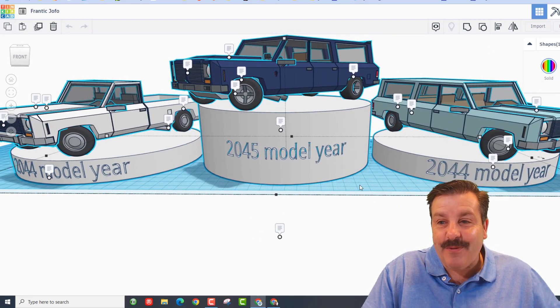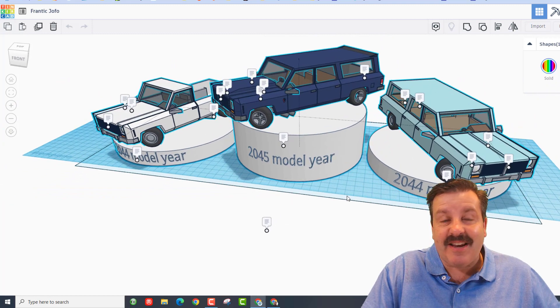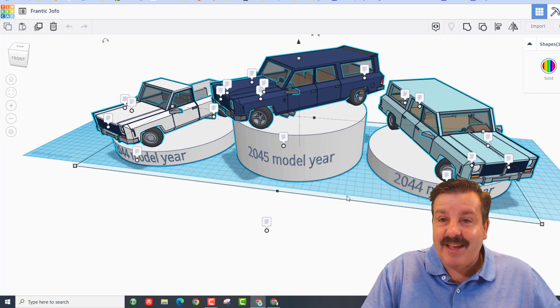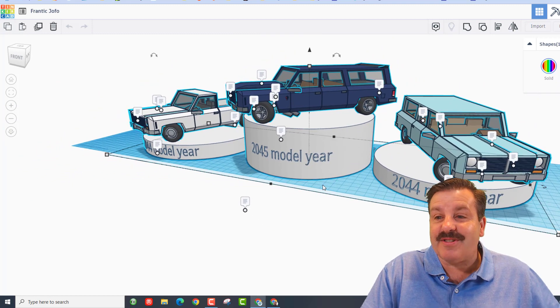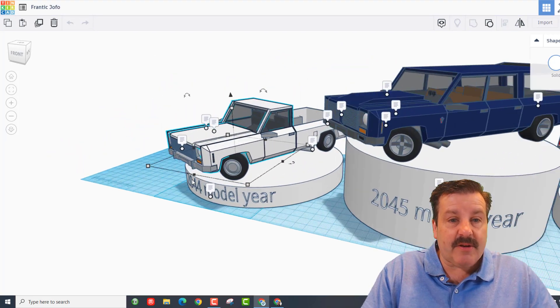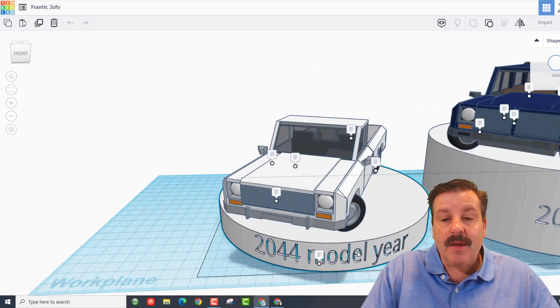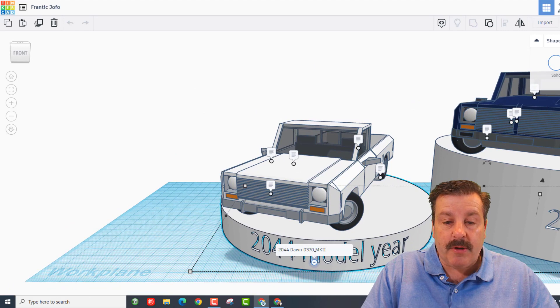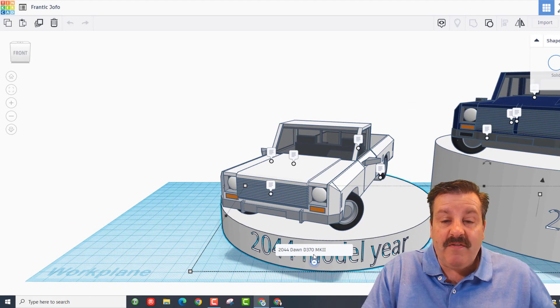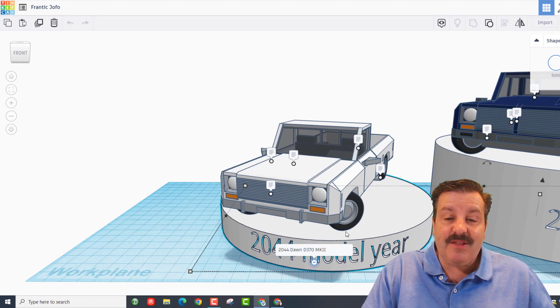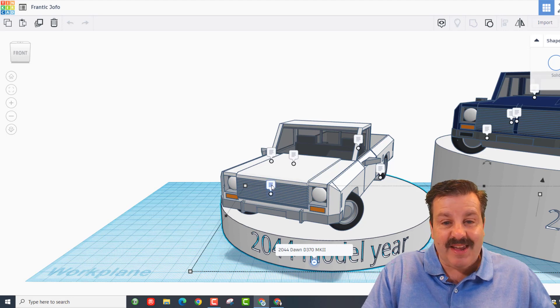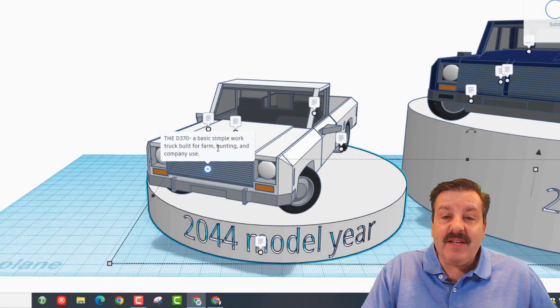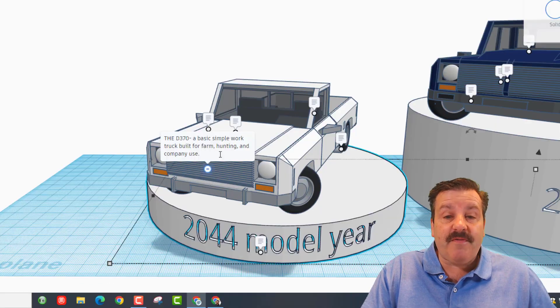Dawnfish has added notes. Let's walk through the notes and check all these sweet vehicles out. I'm gonna click on this one right here and let's hit F to fit view, make sure we've got our notes in the right order. You can see this is the 2044 Dawn D370 MK2. The D370 is a basic simple work truck built for farm, hunting, and company use.